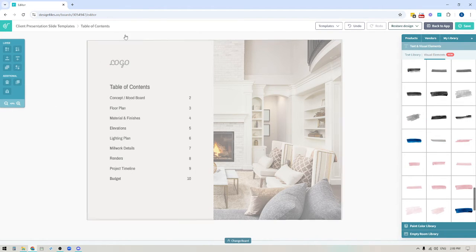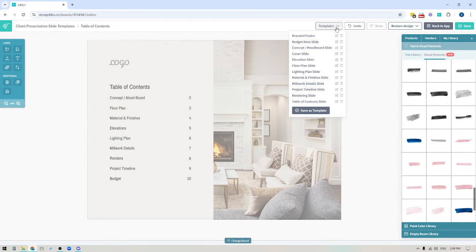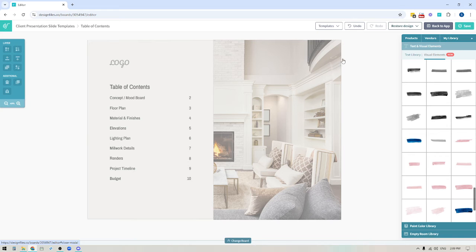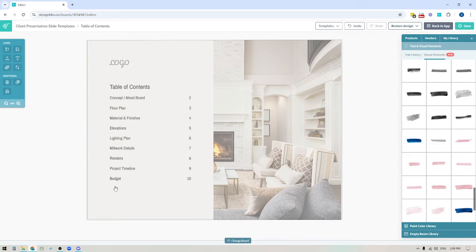Once you have your slide ready, the next thing you want to do is save it as a template so you can use it again and again. Up here is where you save your templates — you would click this button to save as template, put in a name like 'table of contents slide,' and then save it. By saving it as a template you can pull it out for any future project, make any minor changes needed, and it makes it so much faster to whip together these designs and the full presentation because you're not having to start from scratch each time.